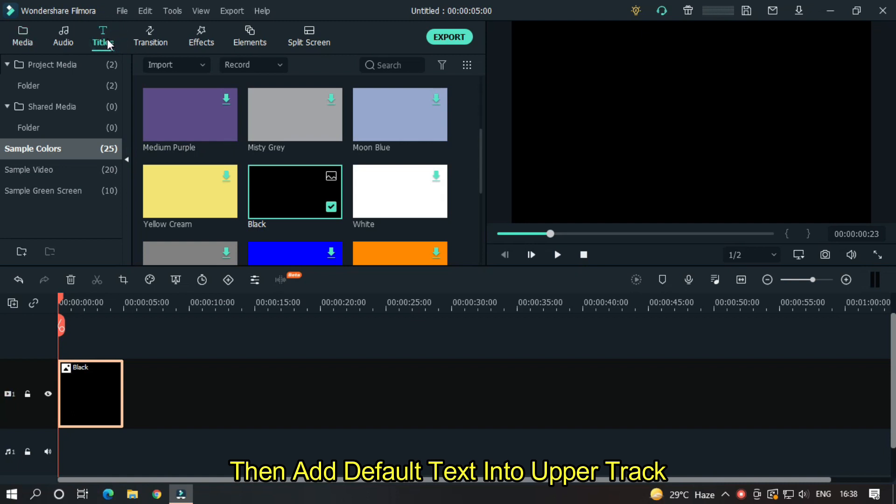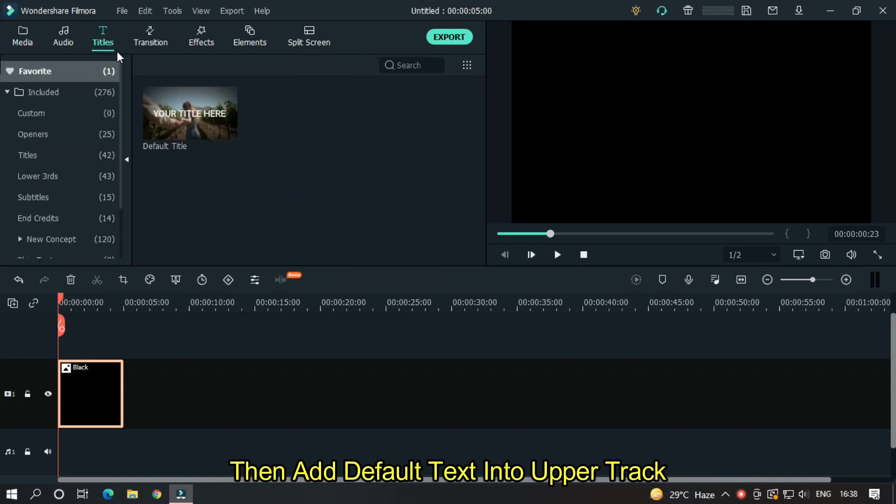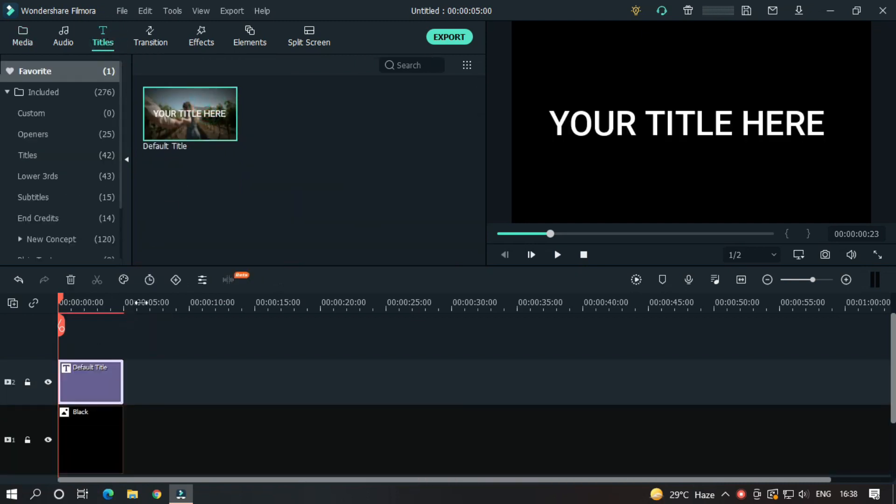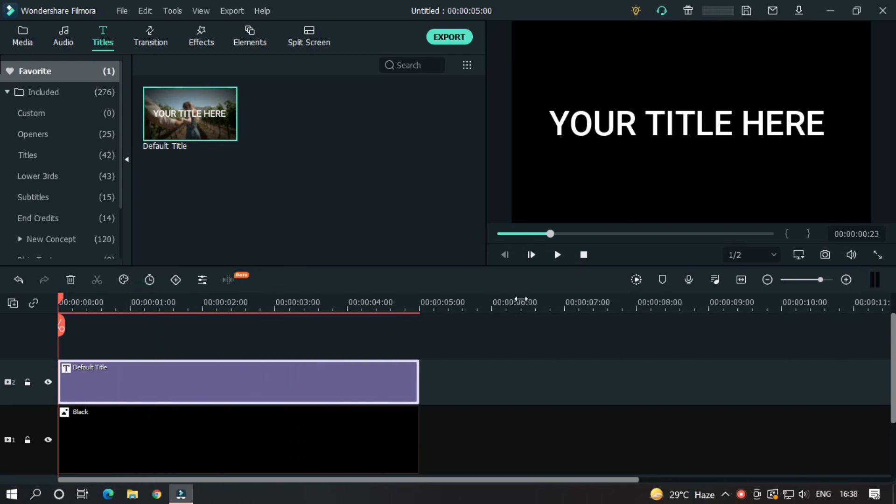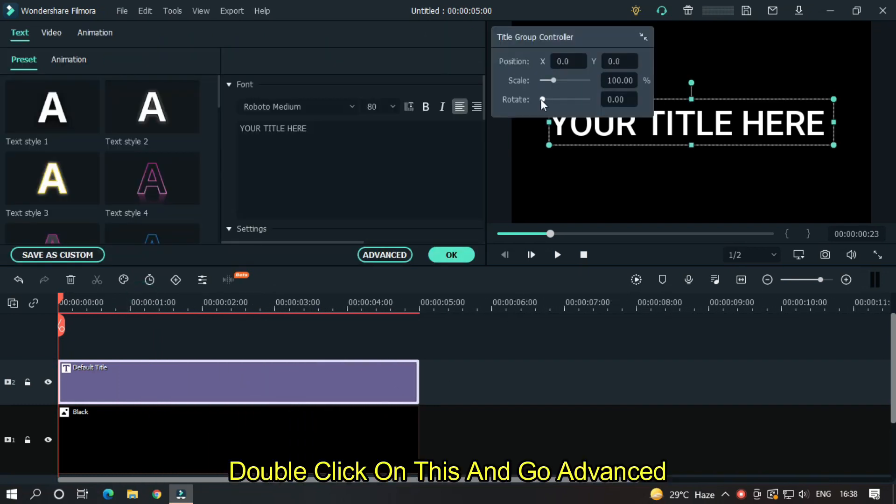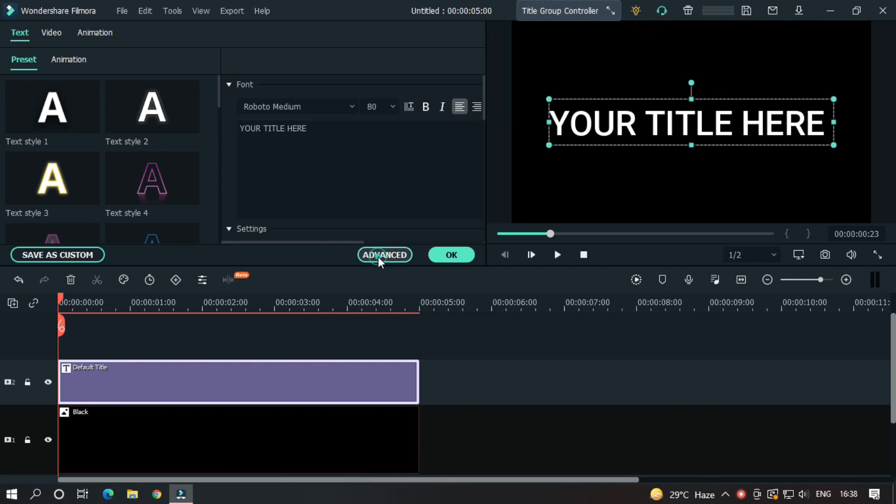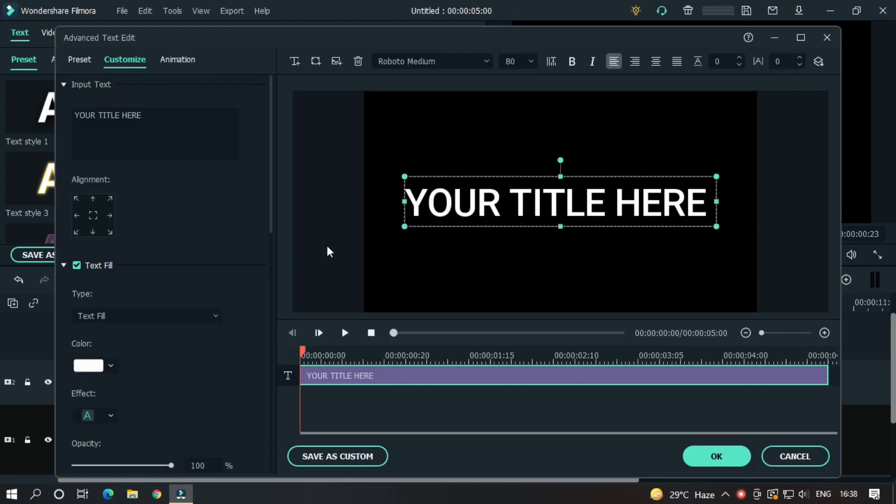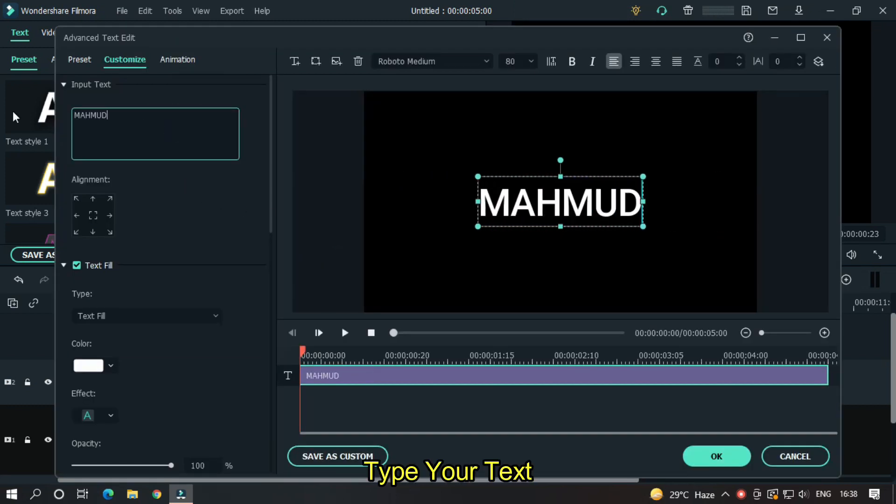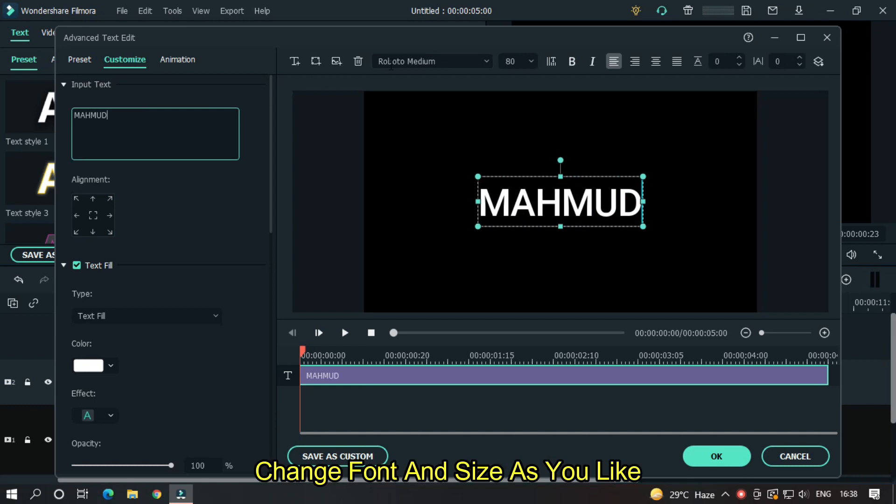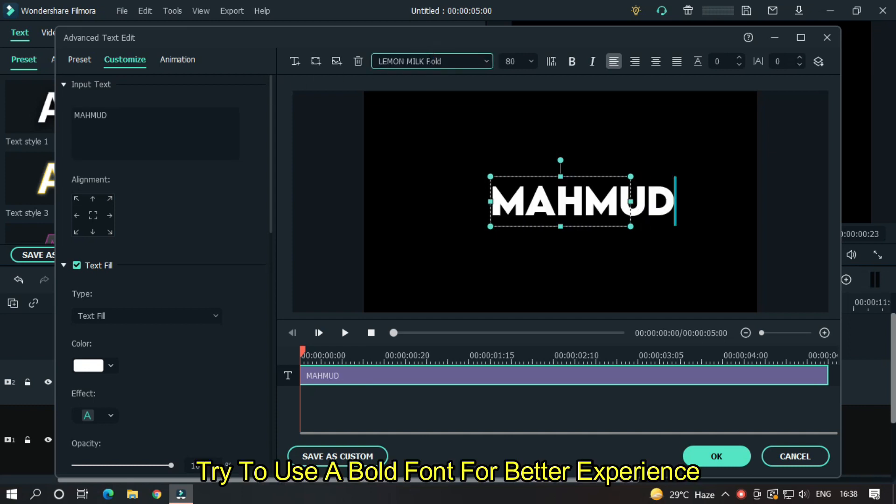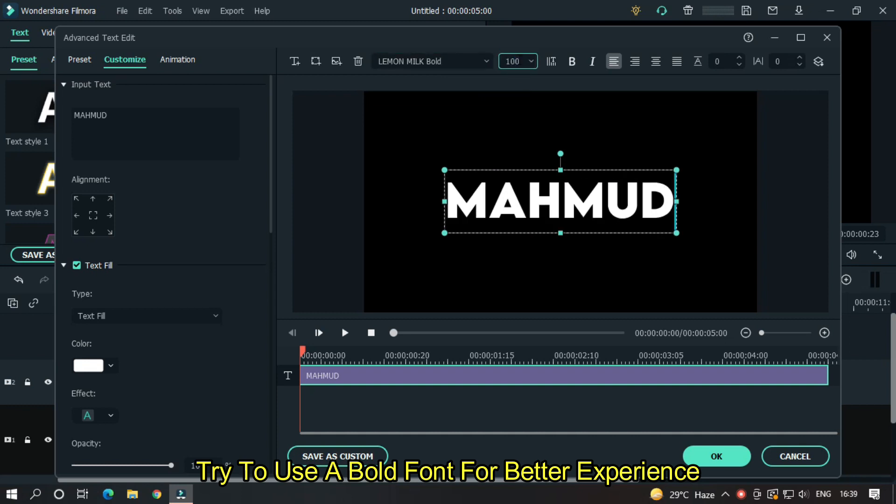Then add default text into the upper track. Double click on this and go to advanced. Type your text here. Change the font and size as you like. Try to use a bold font for better experience.